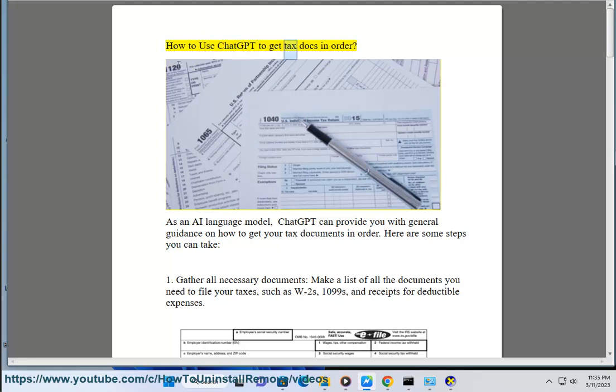How to use ChatGPT to get tax docs in order. As an AI language model, ChatGPT can provide you with general guidance on how to get your tax documents in order. Here are some steps you can take.